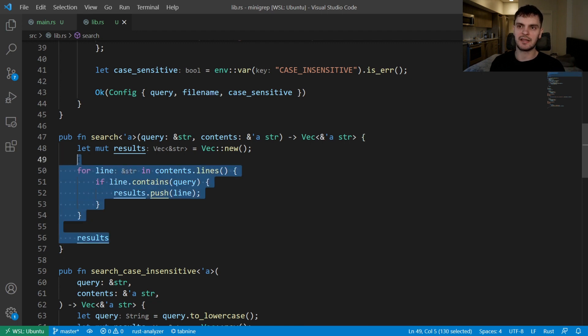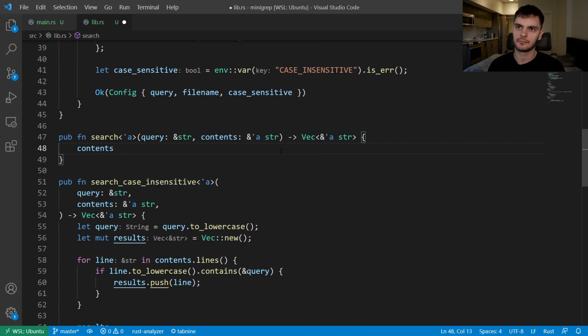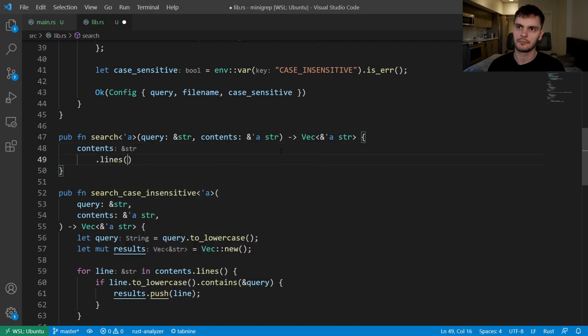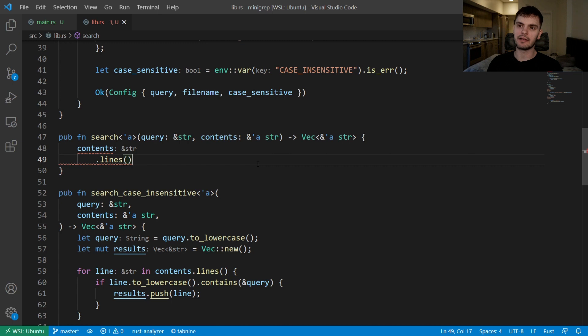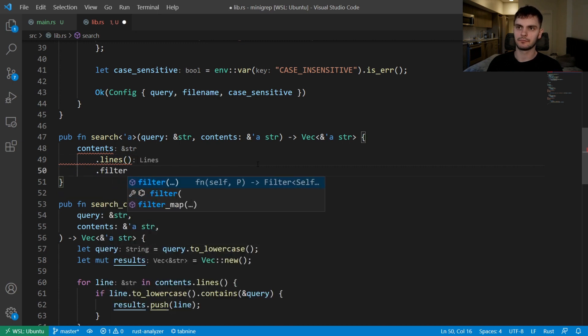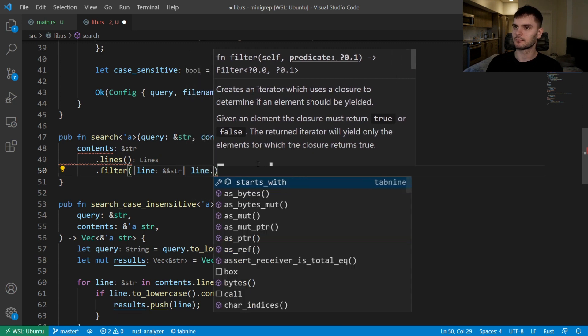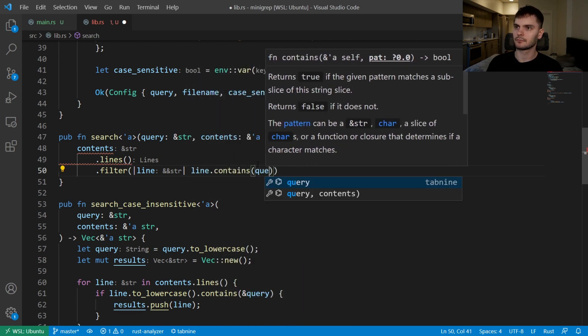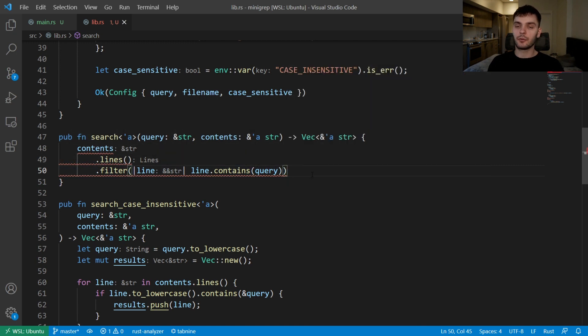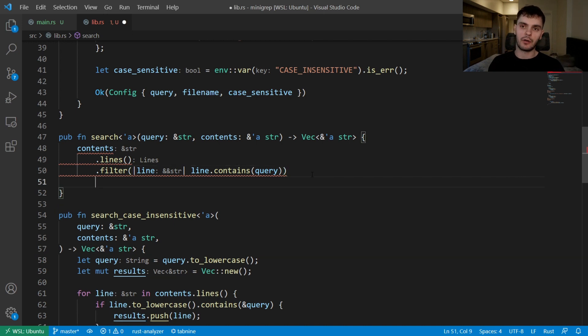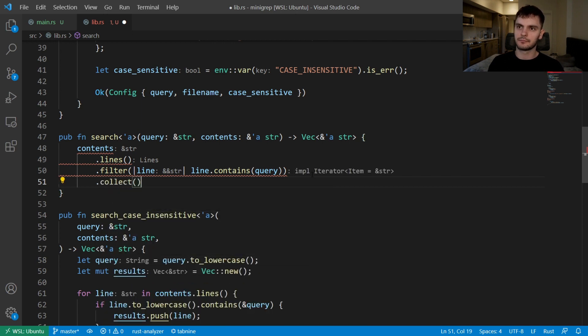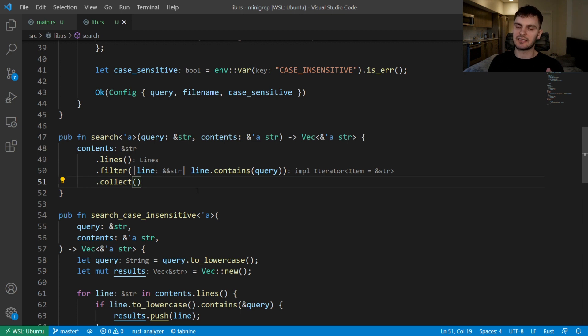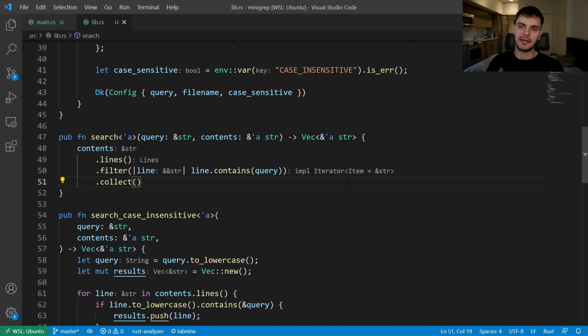Let's replace this entire function body. First we'll get an iterator to all the lines in our string by calling contents.lines. Now that we have all our lines, we'll call the filter adapter method. Here we're saying filter to only the lines that contain our query string, and then finally we'll call our collect consumer method to turn our iterator into a collection. Here Rust knows which collection we want because it's specified as the return type. And that's it. We accomplished the same exact thing, except this time we use the methods provided to us by iterators.